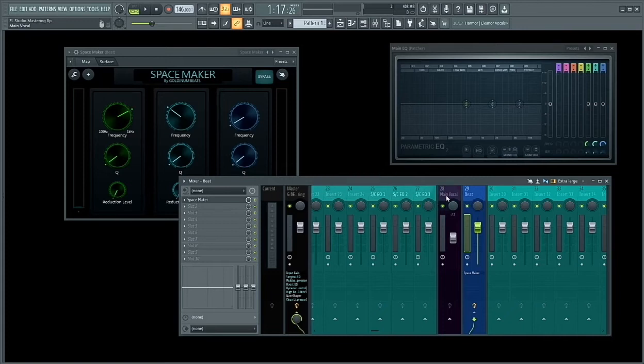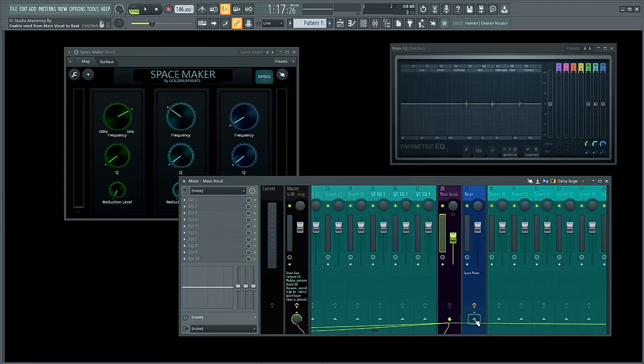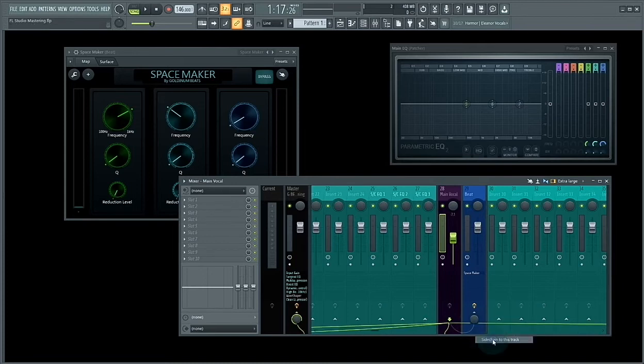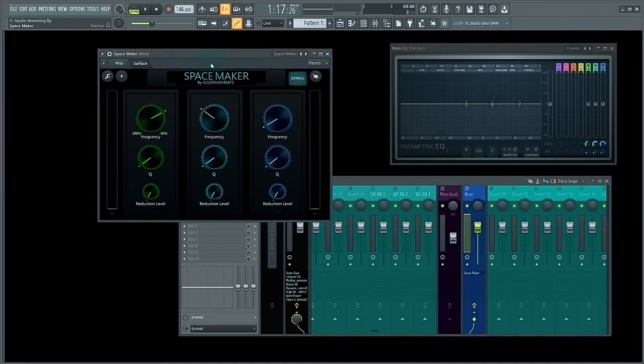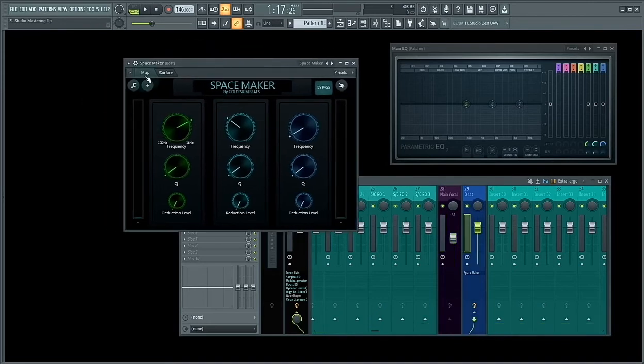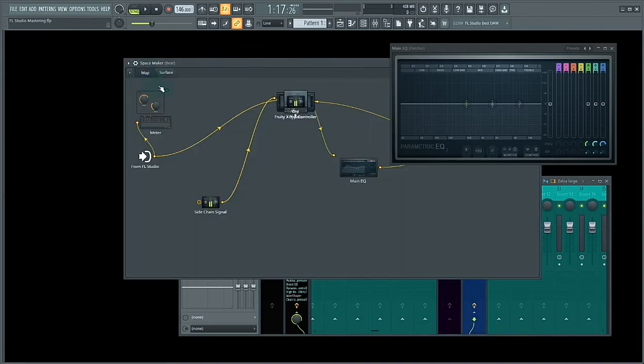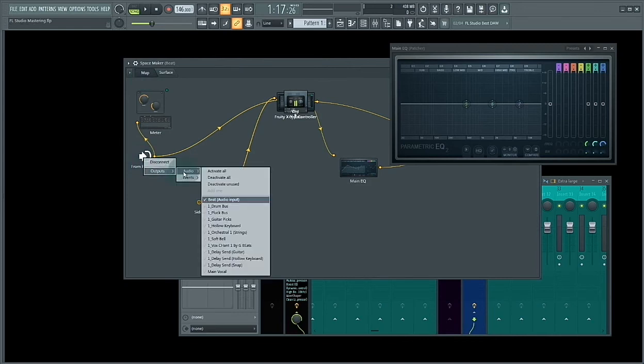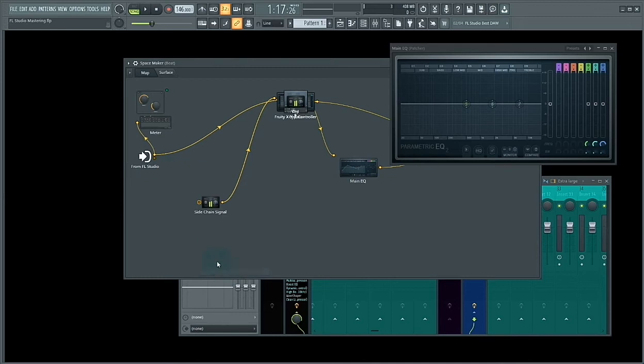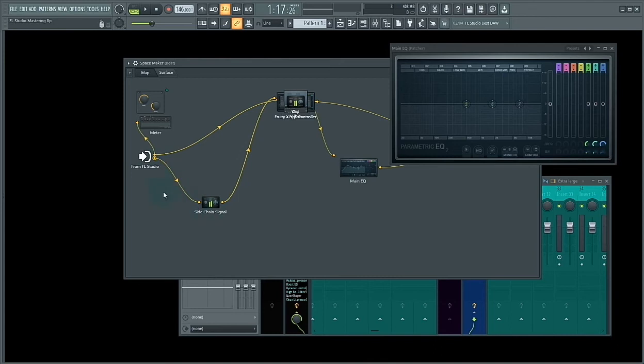First, you need to select the main vocal, right-click on this arrow, and select 'Sidechain to this track.' Now you need to go to SpaceMaker, click on 'Map,' right-click on 'From FL Studio,' go to 'Outputs Audio,' and select 'Main Vocal' to send the main vocal to the sidechain signal.